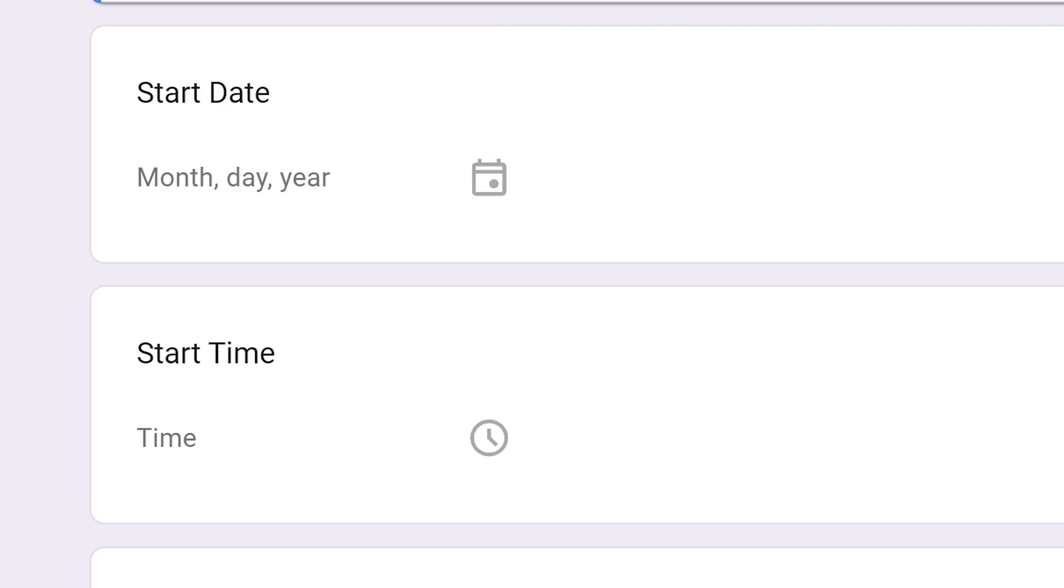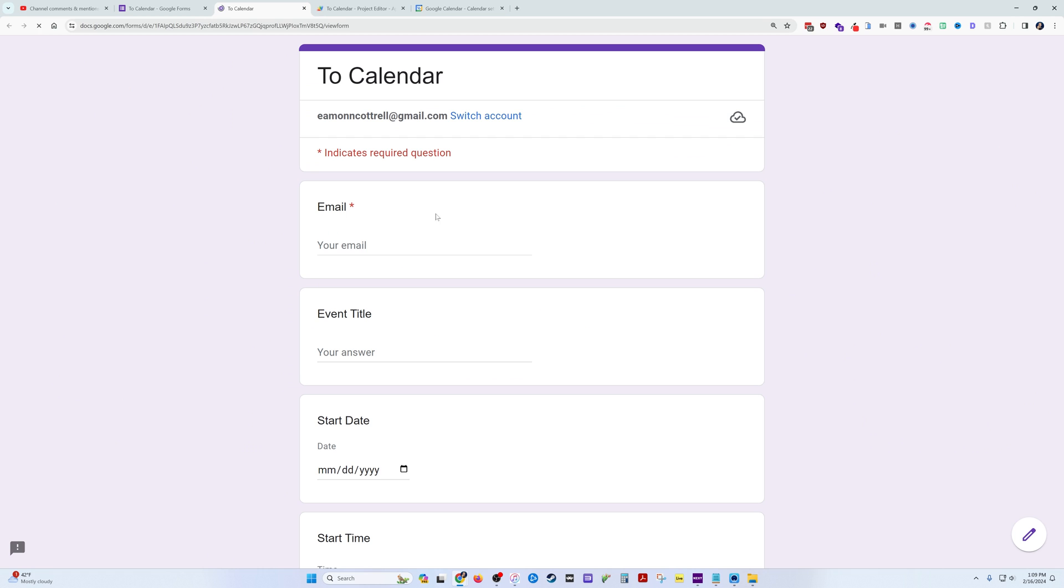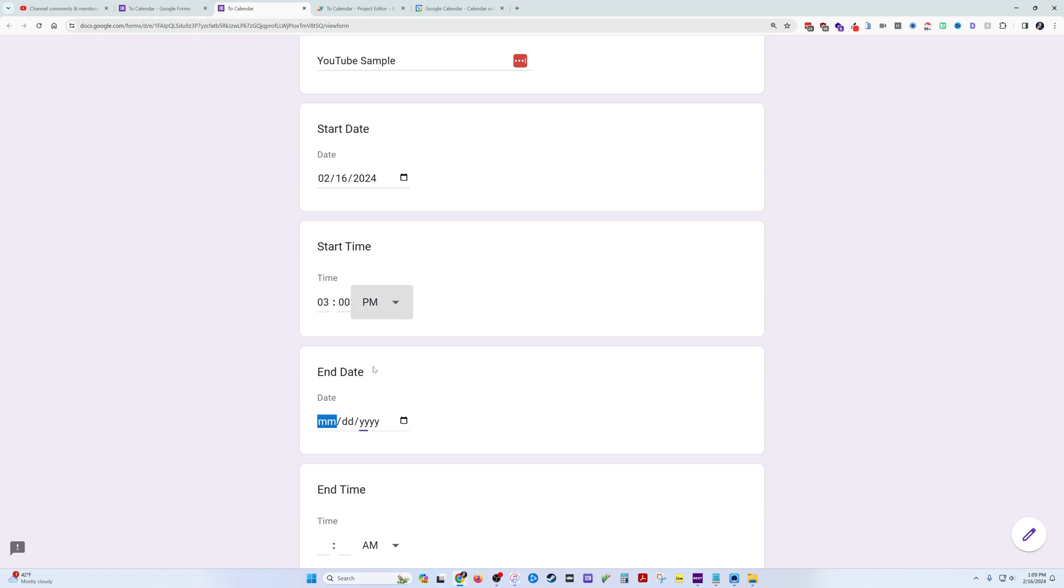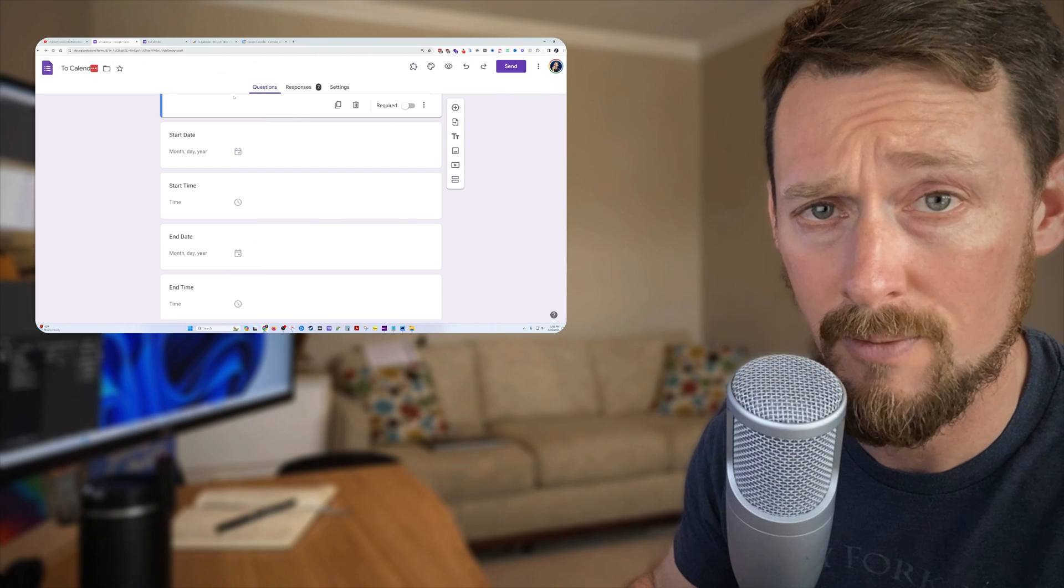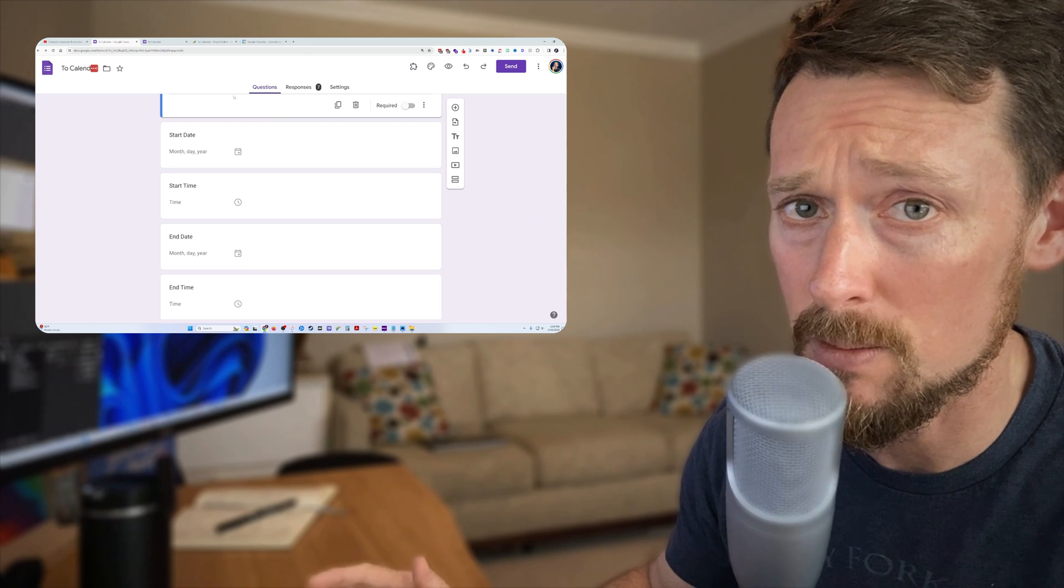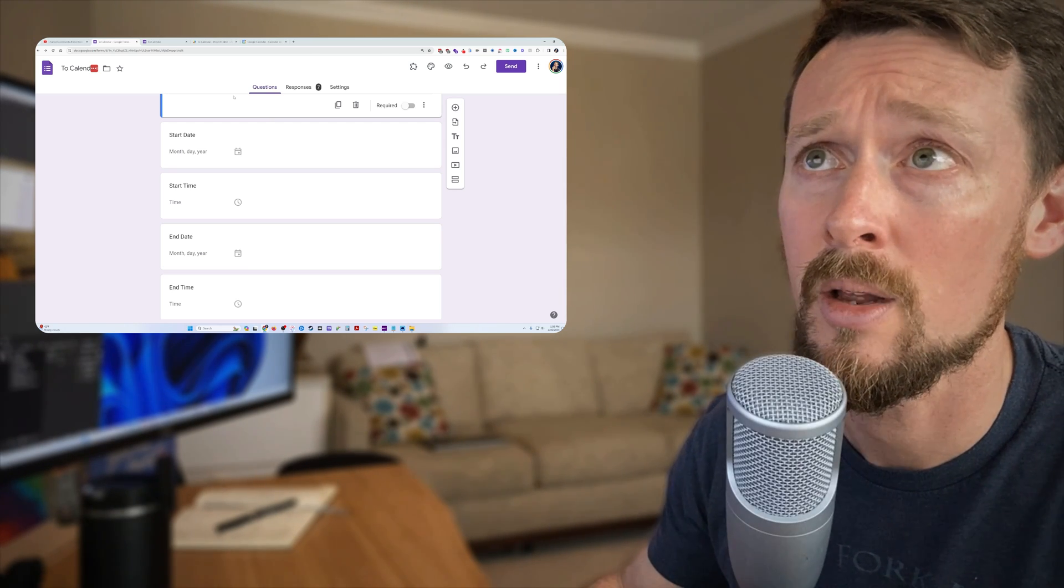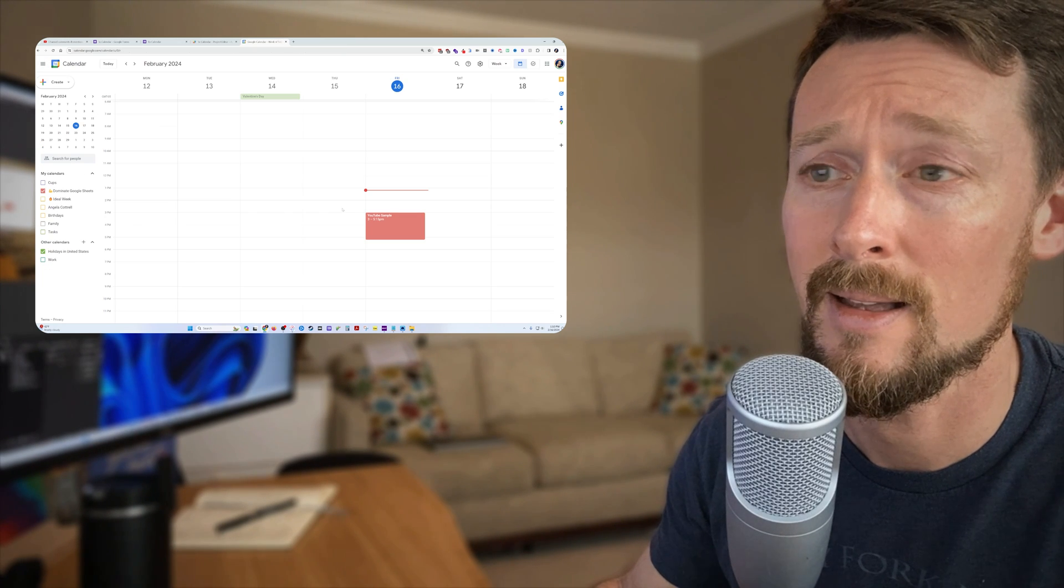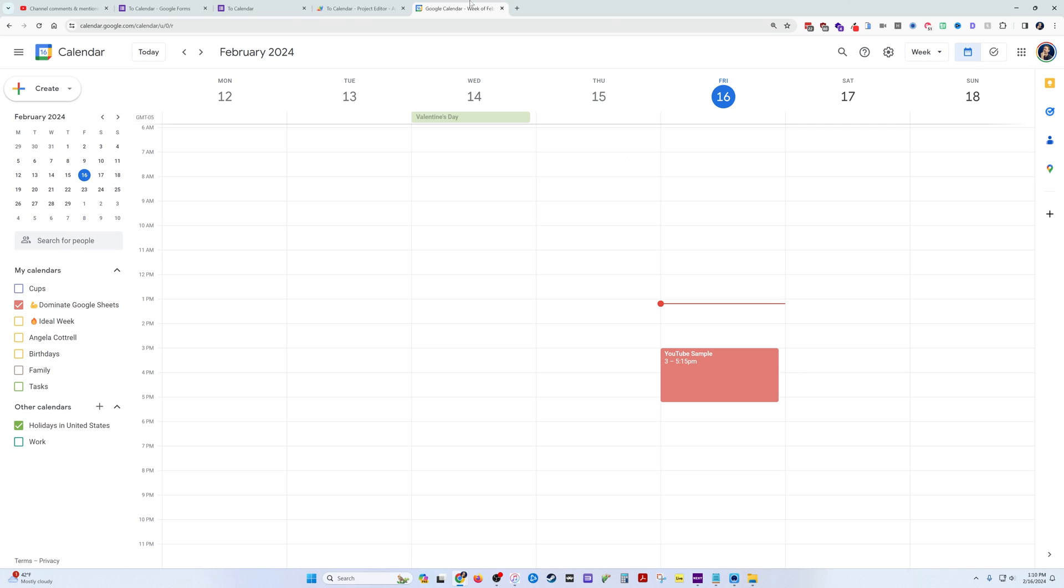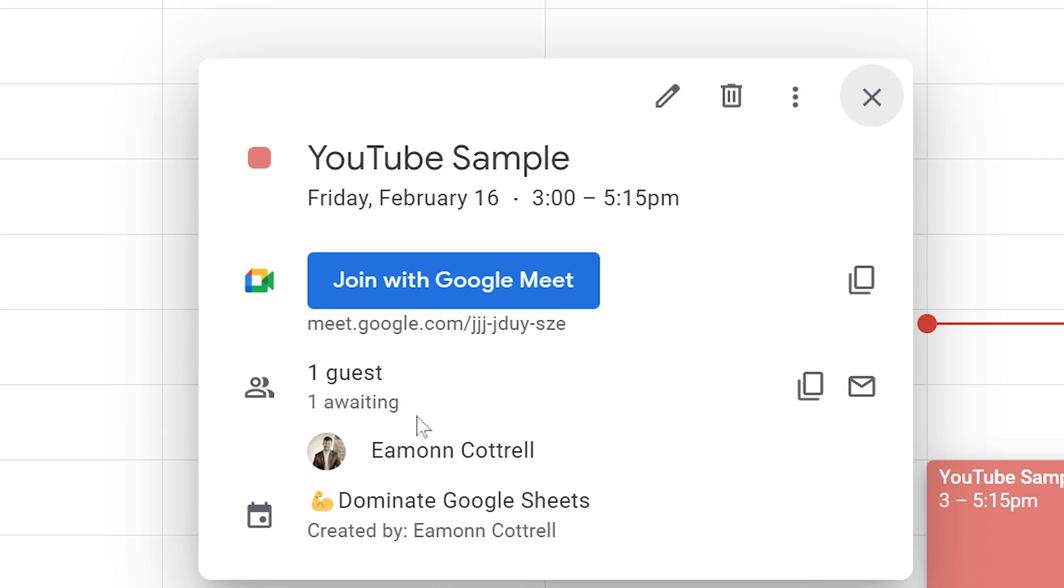We've got that calendar ID now. We're going to go back over here, we're going to preview this form. Let's fill in some info, and our response has been recorded. So if all goes as planned, that should be now in our calendar. Let's see if it is.